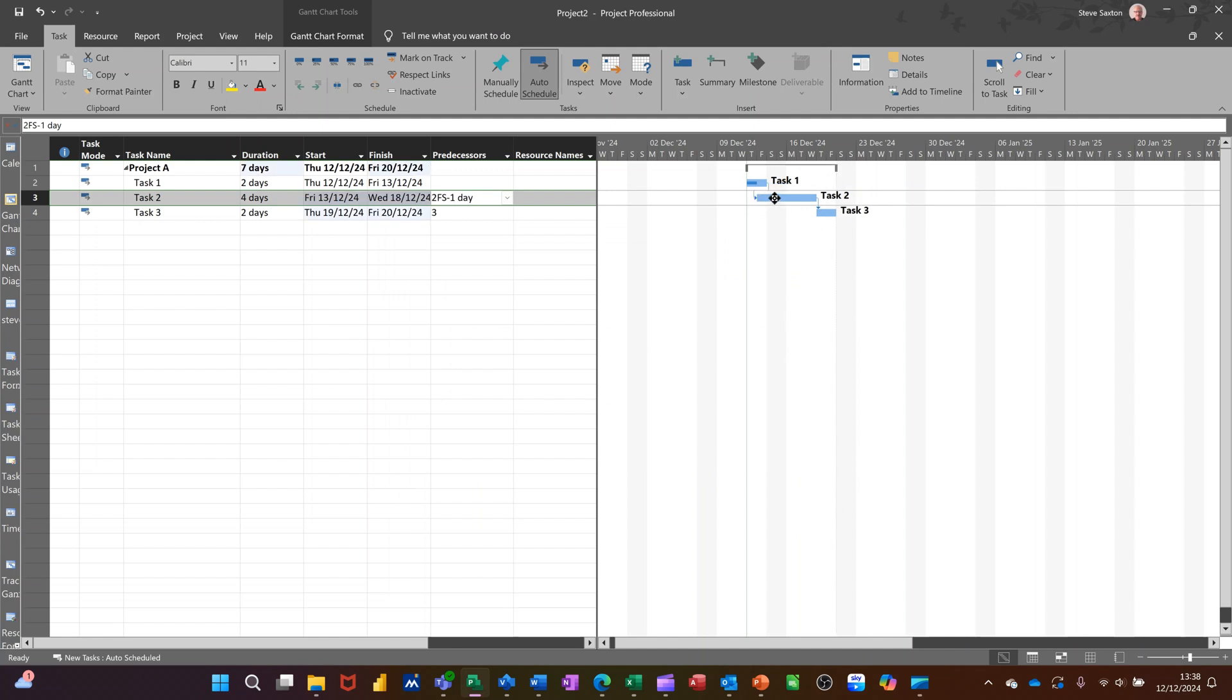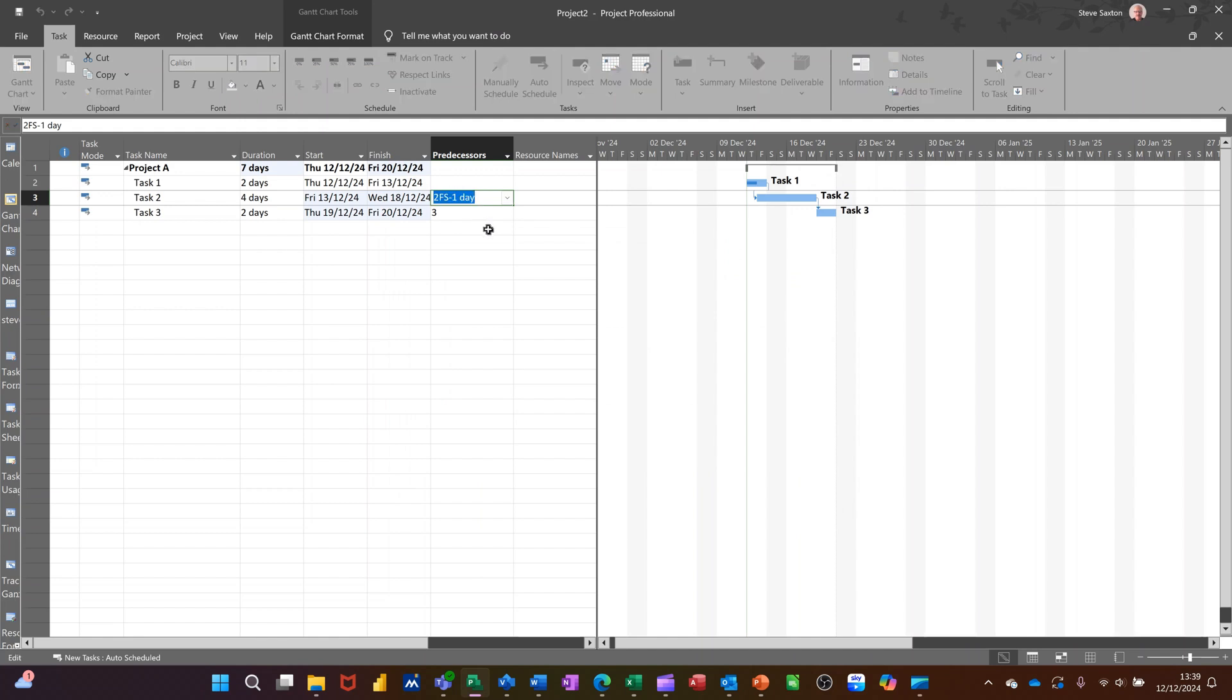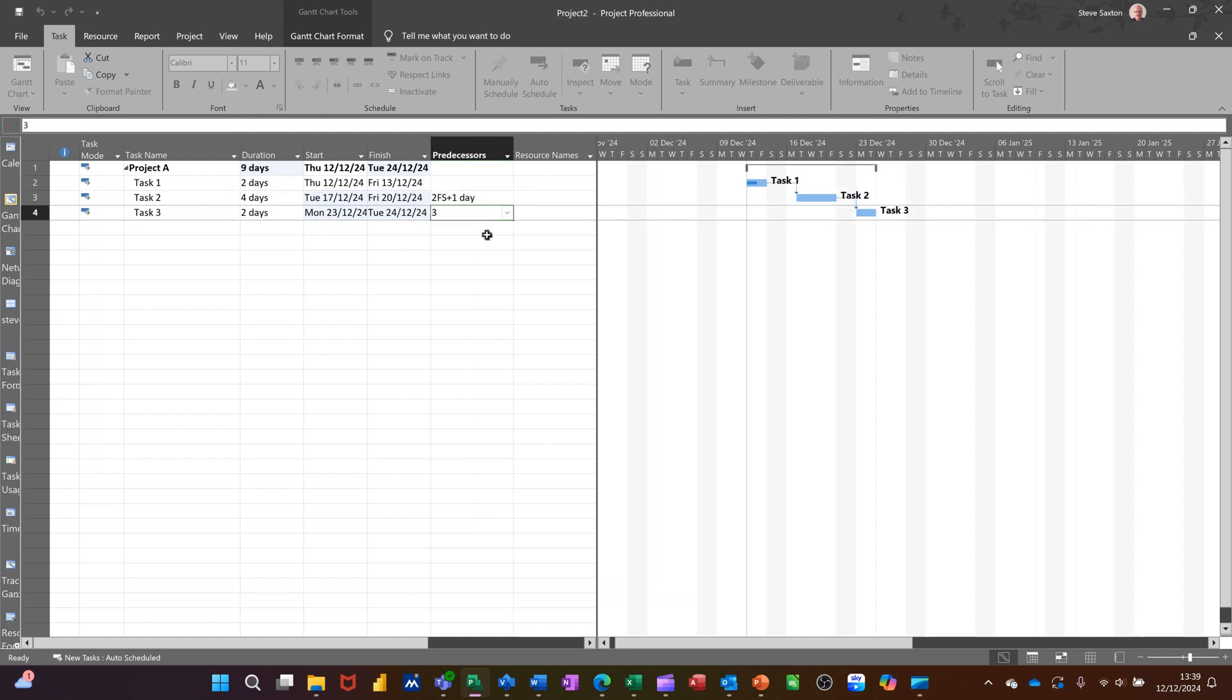You get the same sort of thing happening. And again, you can see the words I've put there. So if I put a positive number there, I'll go 2FS plus one. 2FS plus one D. It'll go the other way. You get the gap. So both of those two packages are pretty similar in what they can do. Quite cool.